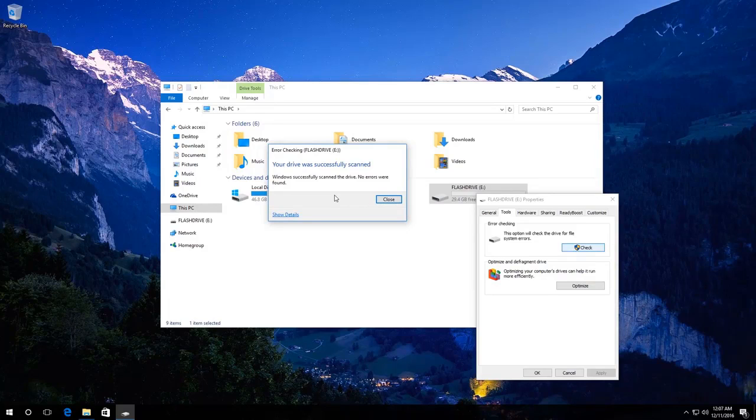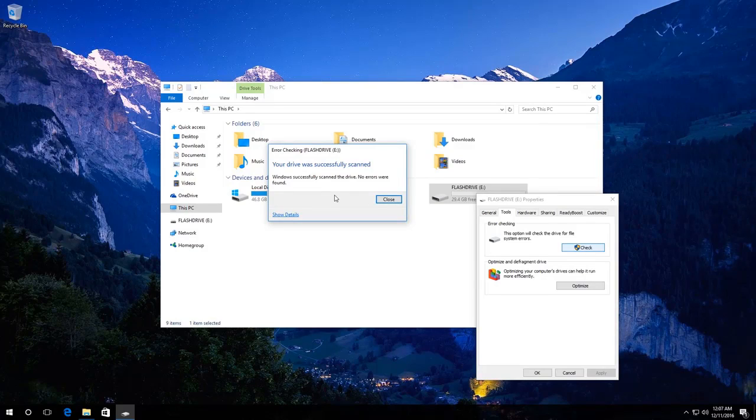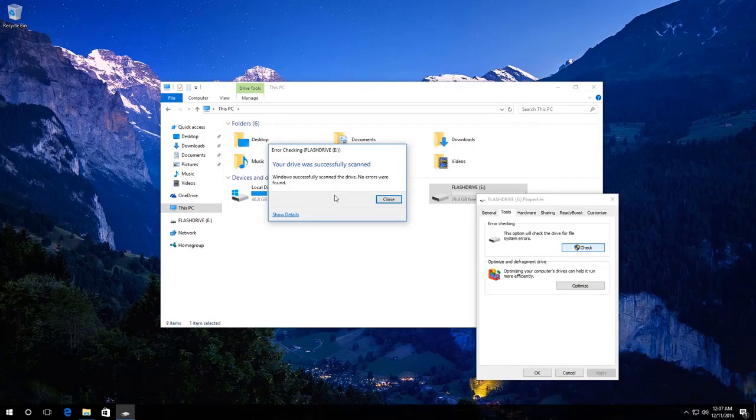When you do it, these drives are not used by the system, so you won't have to restart the computer. Thank you for your attention and good luck!